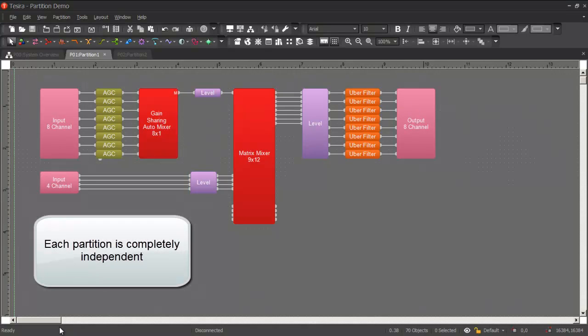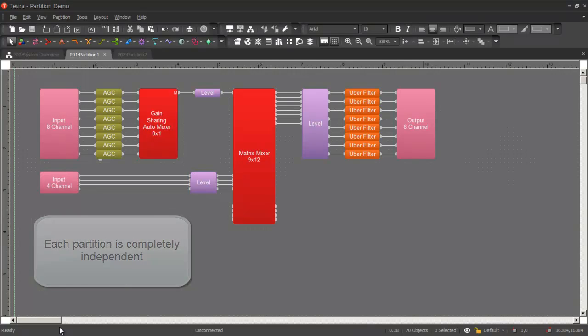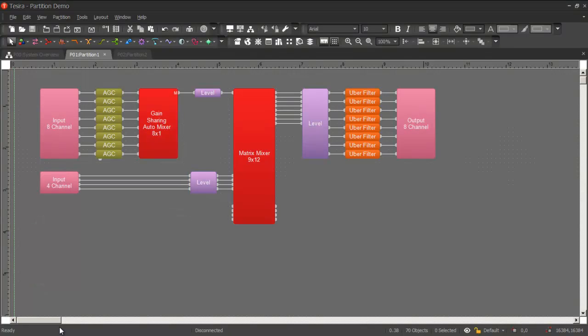Each partition becomes a completely independent space and is displayed in a different tab in software. Configuration files can be loaded into one partition without interrupting the audio that's running in other partitions. Audio can be stopped and started independently in each partition.